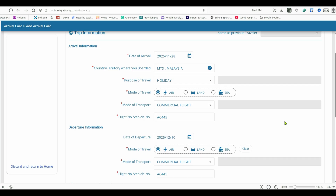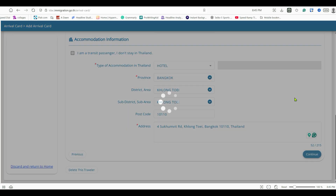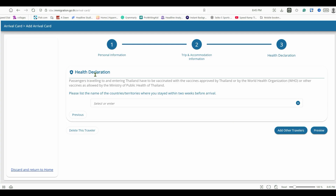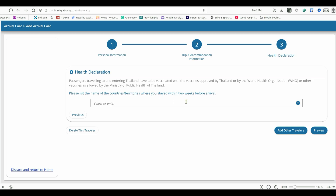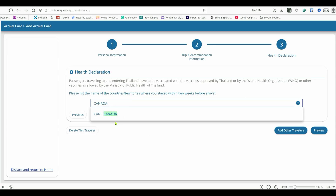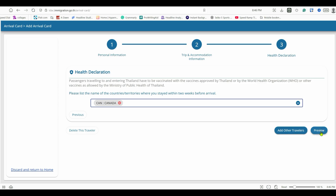After continuing, there's a double-check of the details — everything looks okay. Now the Health Declaration section: passengers traveling to Thailand must be vaccinated with vaccines approved by Thailand, the WHO, or other vaccines allowed by the Ministry of Public Health. You also need to list the countries where you stayed within two weeks before arrival. For me, that's only Canada, so I'll enter Canada and hit Preview.